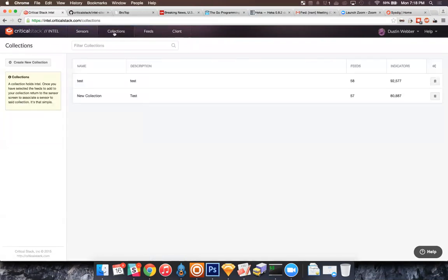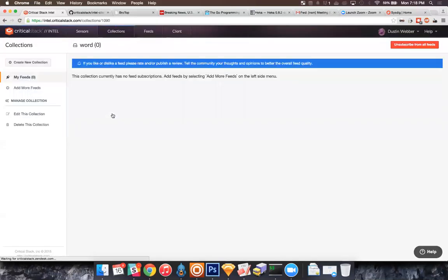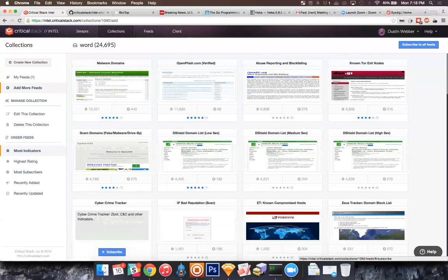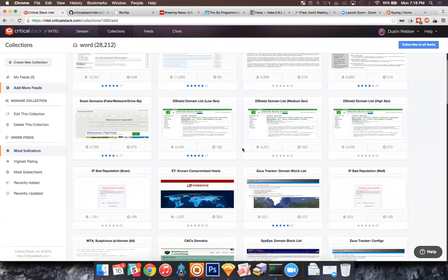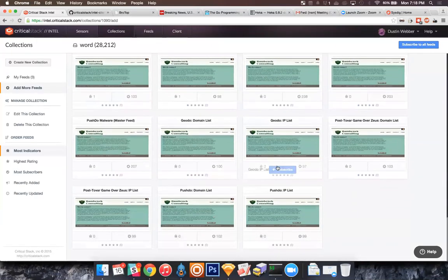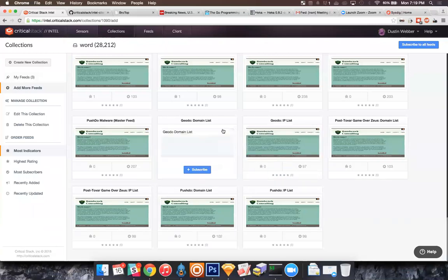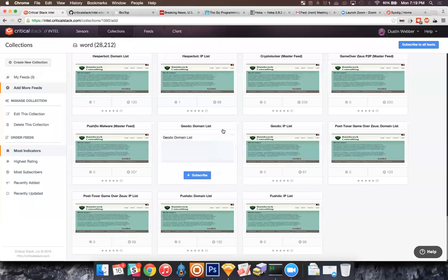Once you log into the intel feed, it walks you through a setup wizard where it wants you to create a collection first, subscribe to some feeds, and then create a sensor. I'll run through that quickly — creating a sensor, just name it whatever. Once you do that, you pop into a page that says we don't have any feeds subscribed to this collection. We click 'add more feeds' and we'll pick FishTank, Cybercrime Tracker, SSL Blacklist. Most of these are feeds we find useful on engagements or for customer consulting.